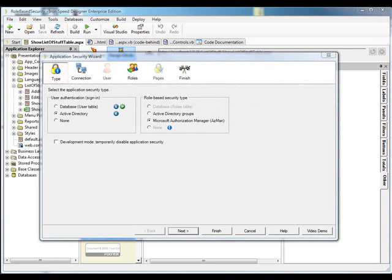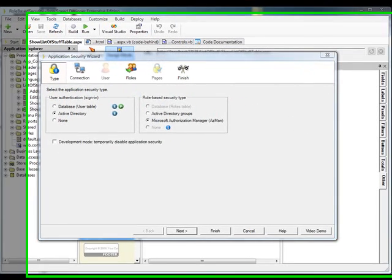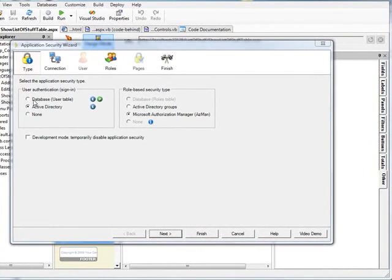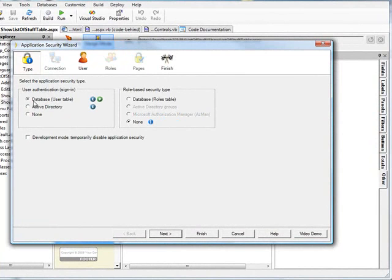To take this demonstration a little further, we're going to go with Database User Authentication and tell it that we're going to use a roles table.